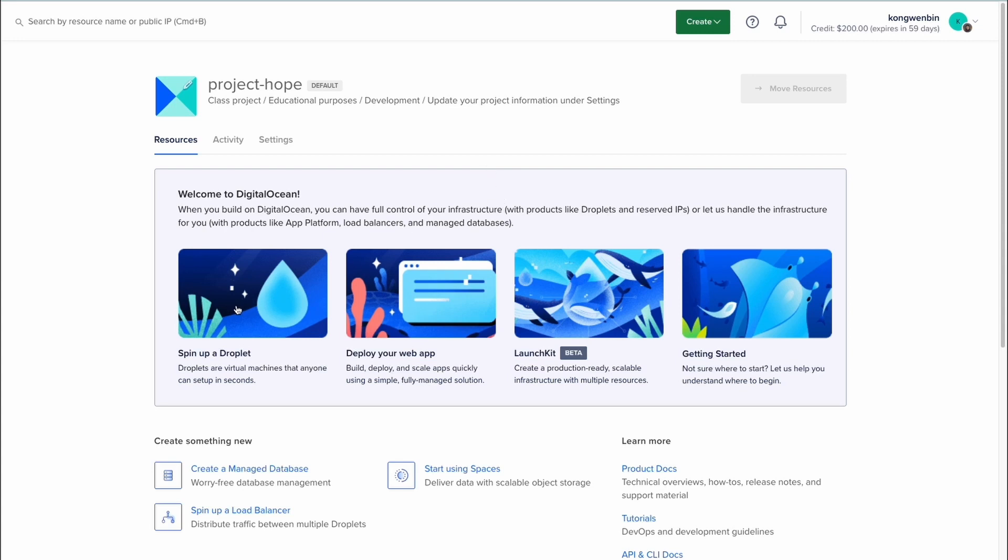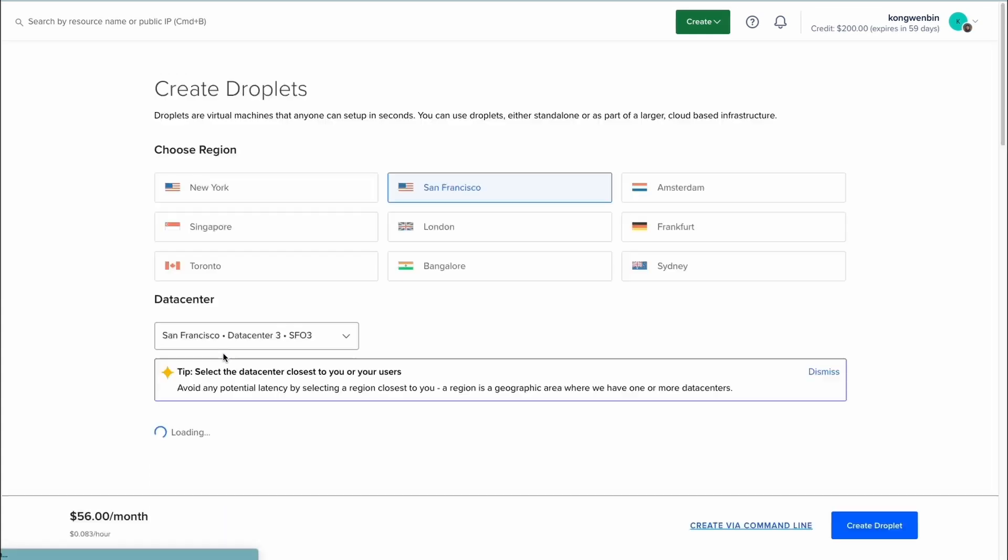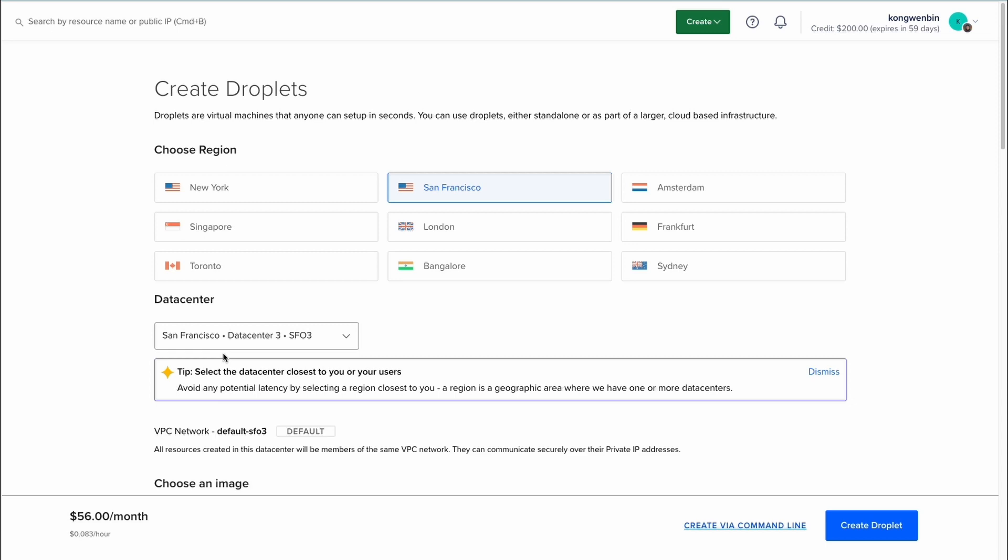Next, you can select Spin up a droplet. In the terminologies of DigitalOcean, a droplet is a VPS. Now, you can start configuring your droplet by selecting its region, data center, and other information.